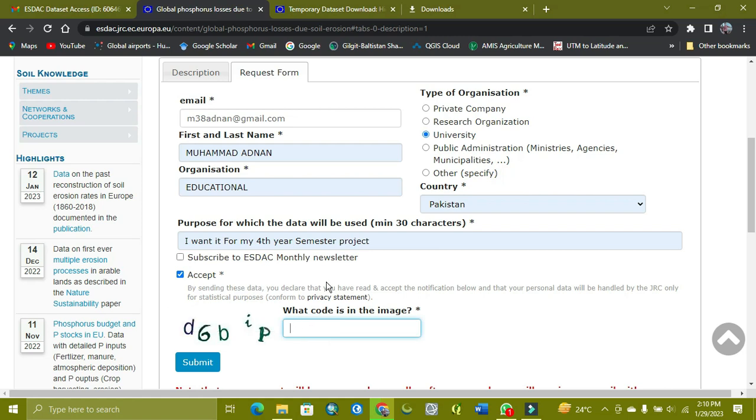So here you type the CAPTCHA: E6, EI, and capital B.